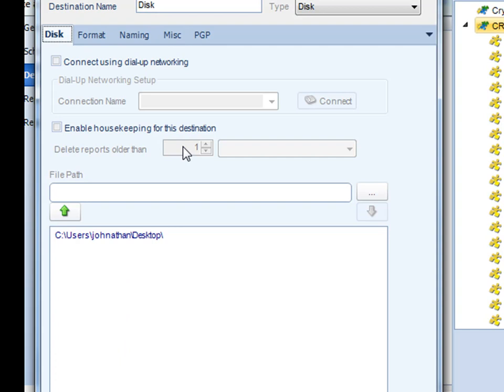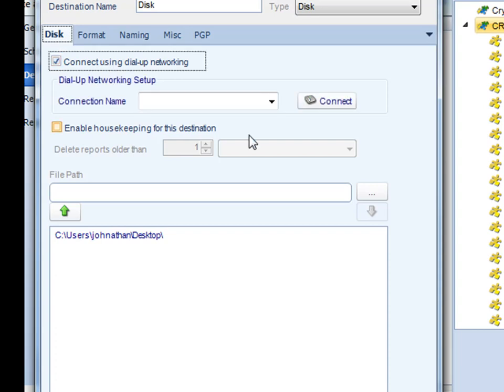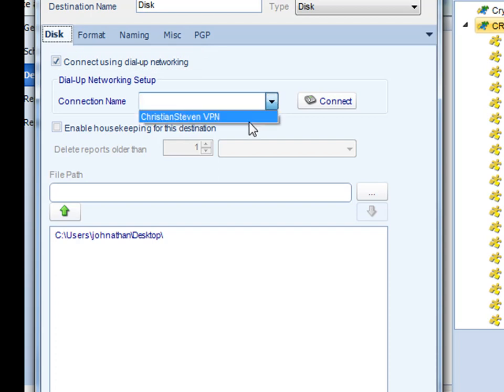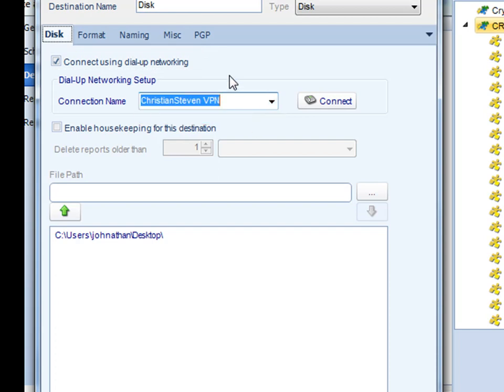Some additional options: say for example your machine is located outside of your business network. By selecting this option we can actually connect via VPN to your internal network to deliver the report to that drive as well.